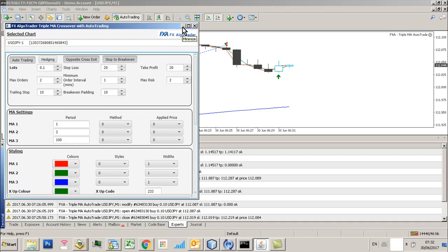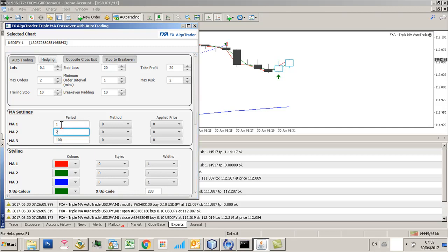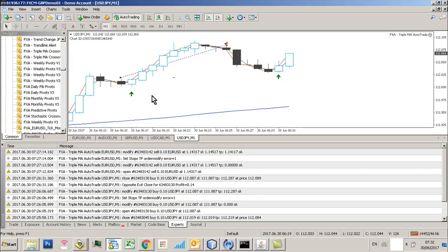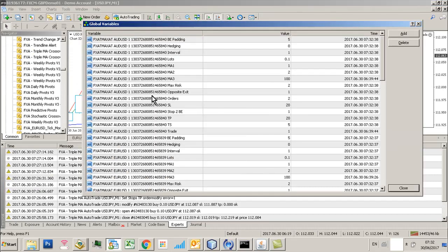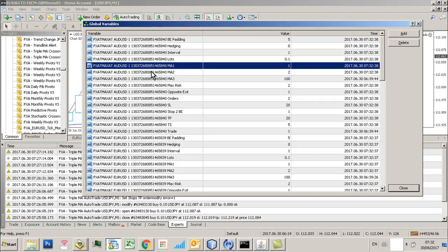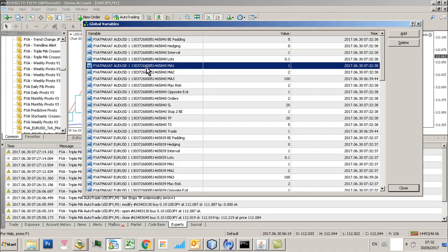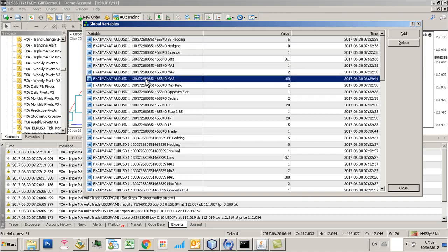And what the system does is it uses your MA periods and ports them over from the indicator to the Expert Advisor by using the global variable table here. And they wanted me to make three specific to the chart ID.